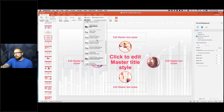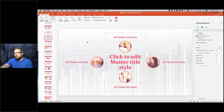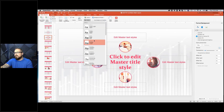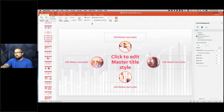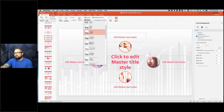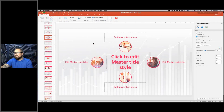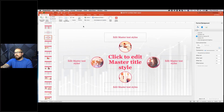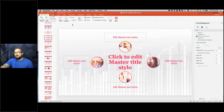Any of these that I want to use, I can change. You can see how all the fonts update for you as well. That's how you can quickly change the basic theme elements.